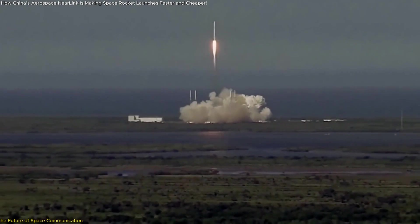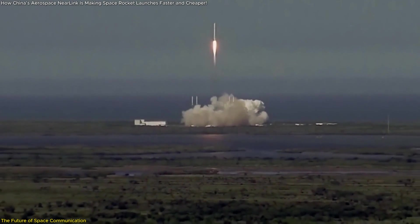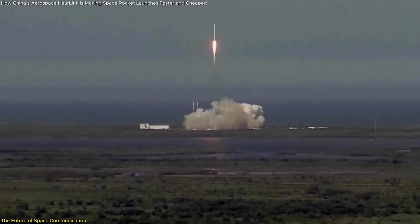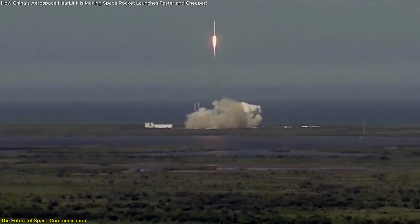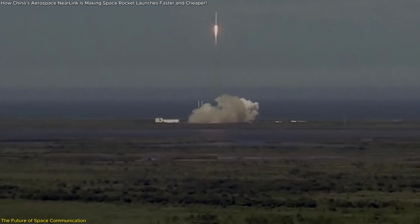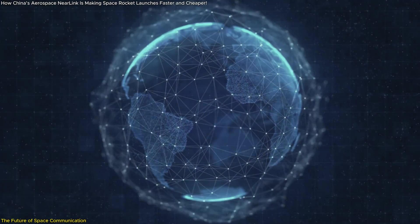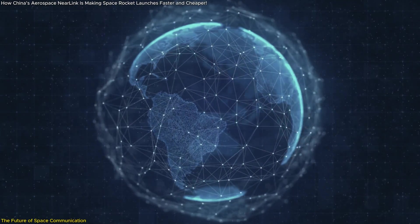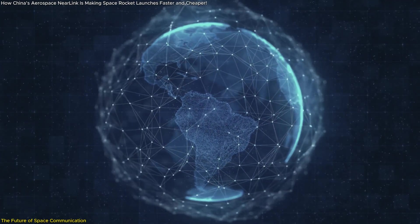Imagine rockets shedding hundreds of kilograms in weight, making launches cheaper, faster, and more efficient, all thanks to a revolutionary wireless technology.